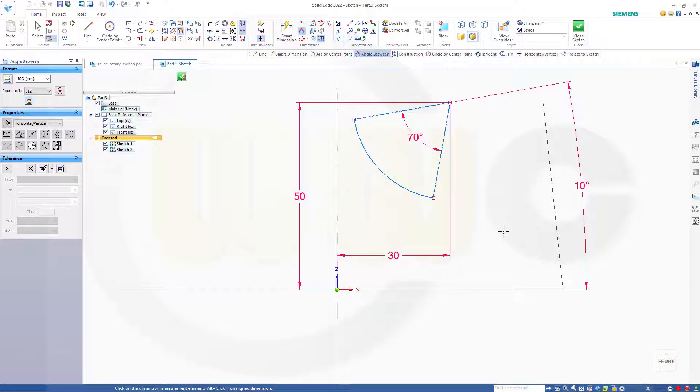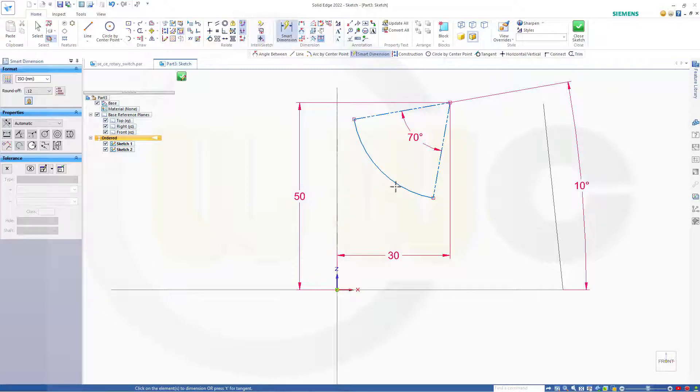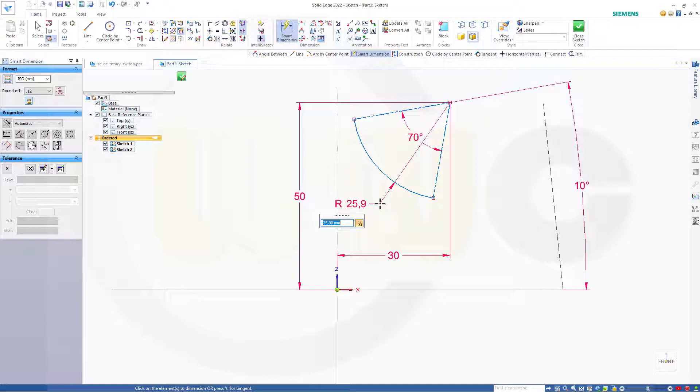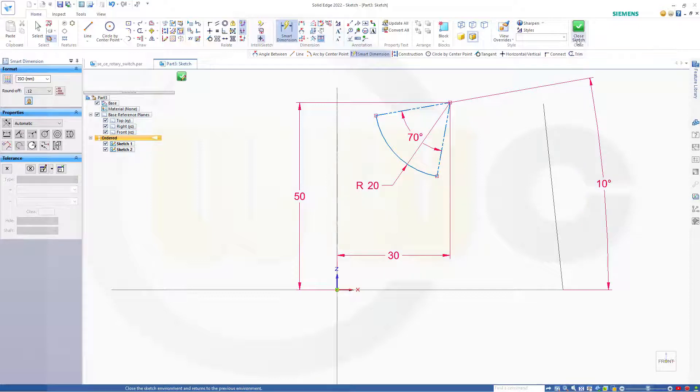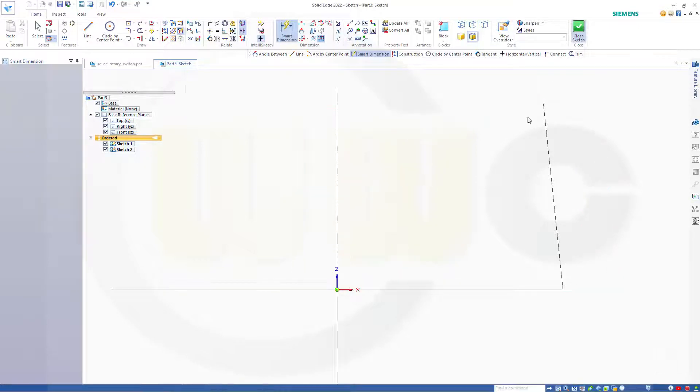Like that, and that's okay. And the radius should be 20. Close that sketch.